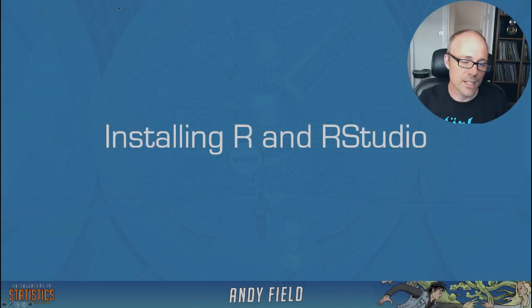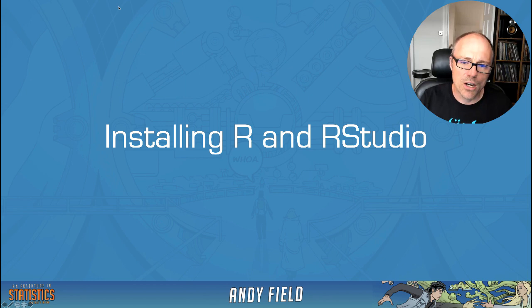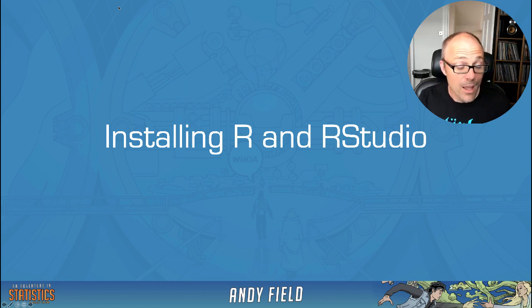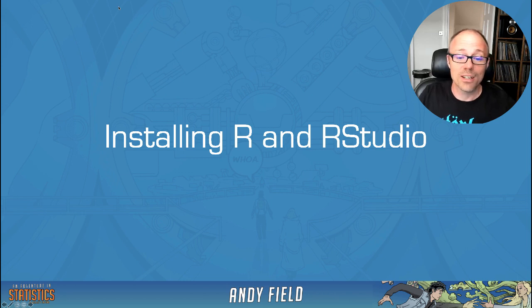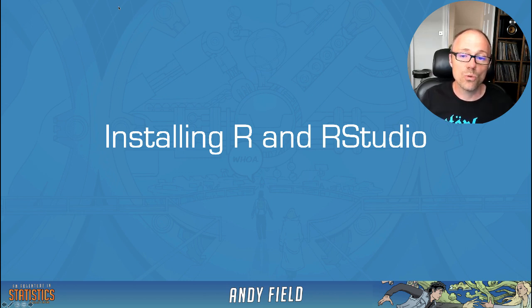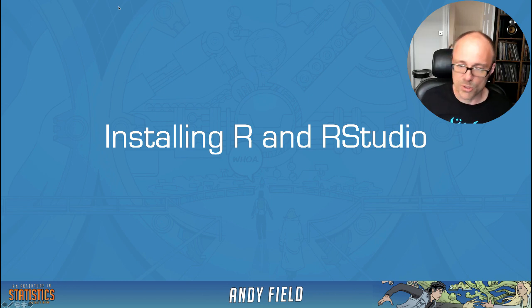This tutorial is going to explain to you what R and RStudio are. There's a lot of R's in that sentence, and it's also going to run through how to install these pieces of software on your own computer.